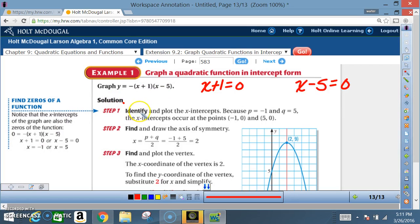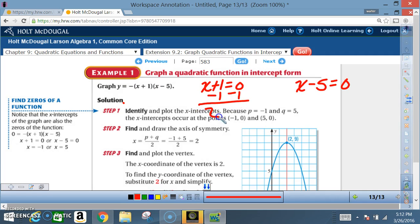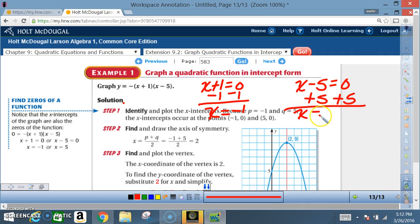Solution, step one: Identify and plot the x-intercepts. Because p equals negative one and q equals five, the x-intercepts occur at (negative one, zero) and (five, zero). The x-intercept occurs when y equals zero, so you set each factor equal to zero: x plus one equals zero gives x equals negative one, and x minus five equals zero gives x equals positive five.